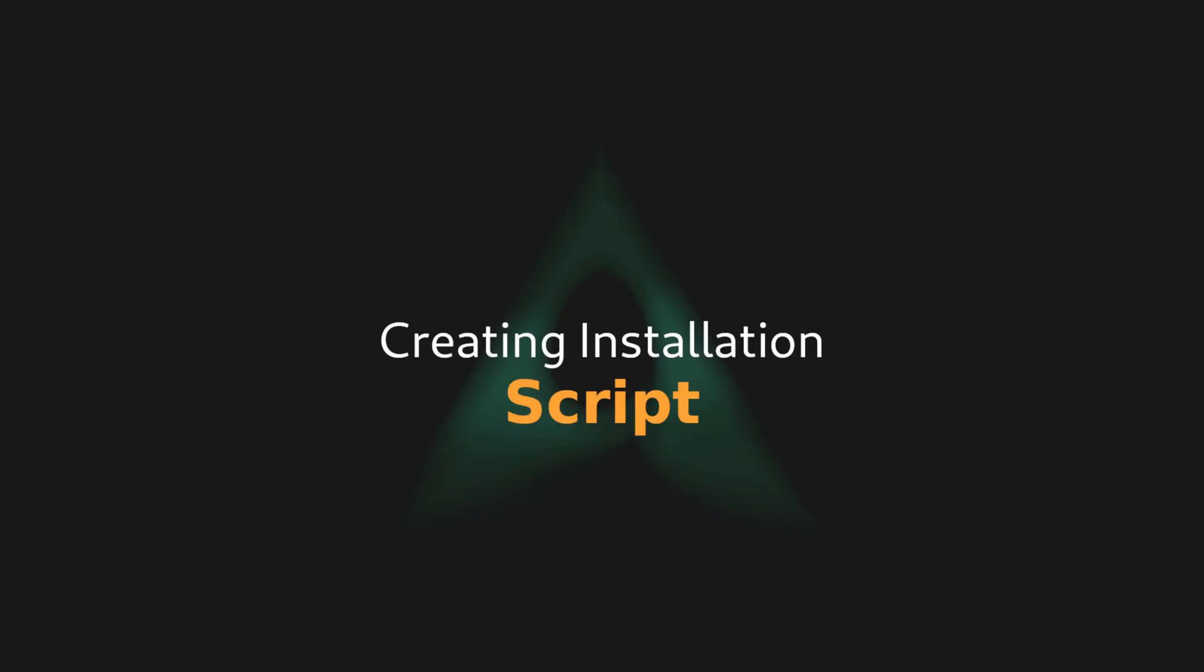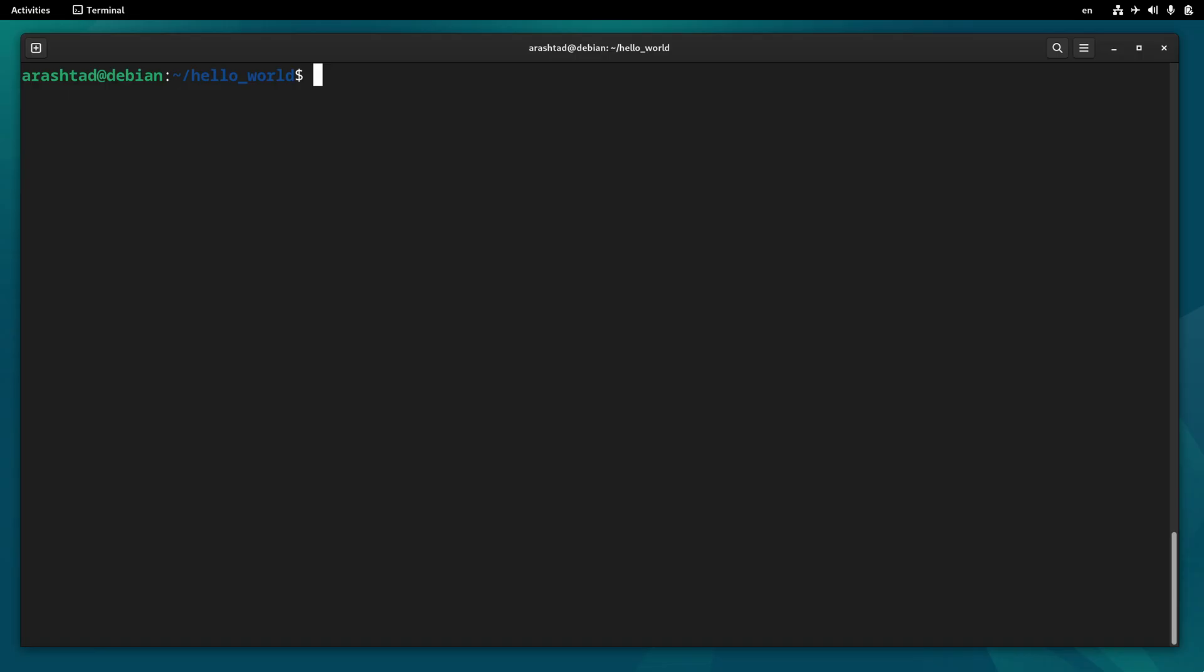The next script we need for our binary is the installation script, so let's create it.